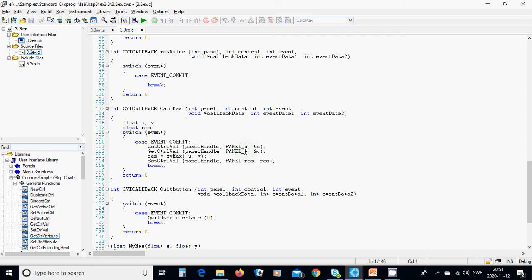Get the value from u, the first numeric, and put it in the address of u. Get the value from the second numeric and put it in the address of v. Then call the mymax function and put the result in the third numeric.